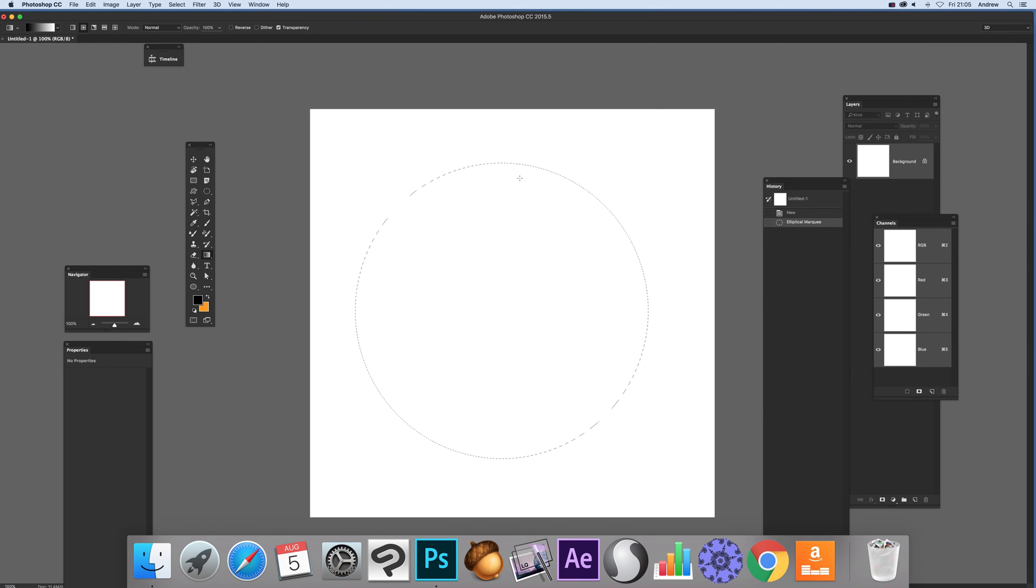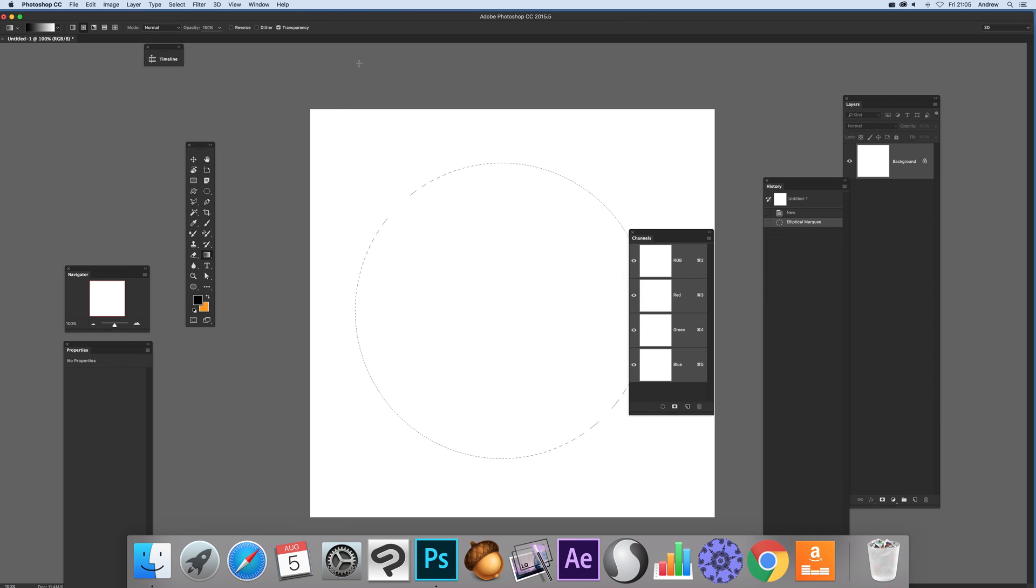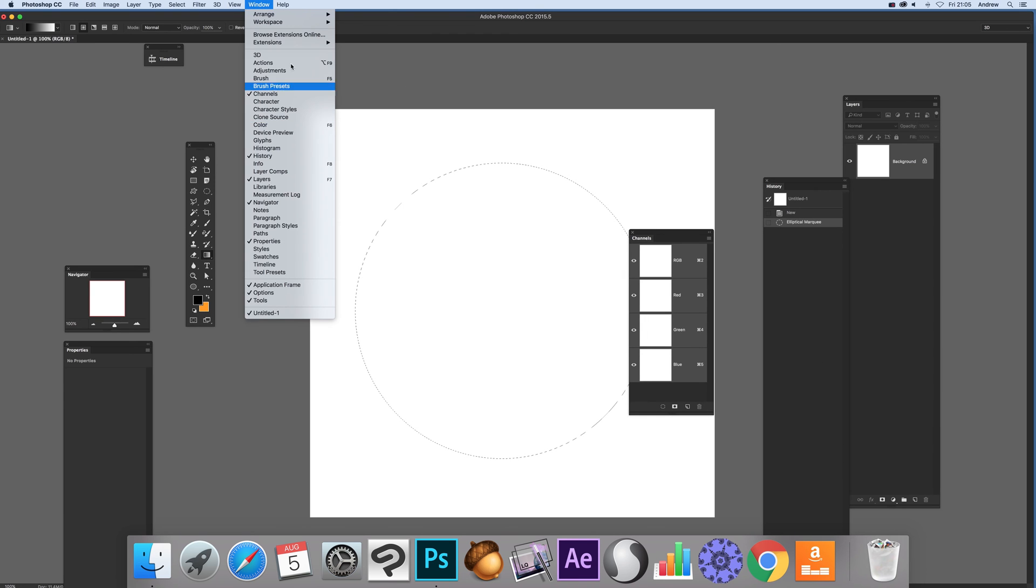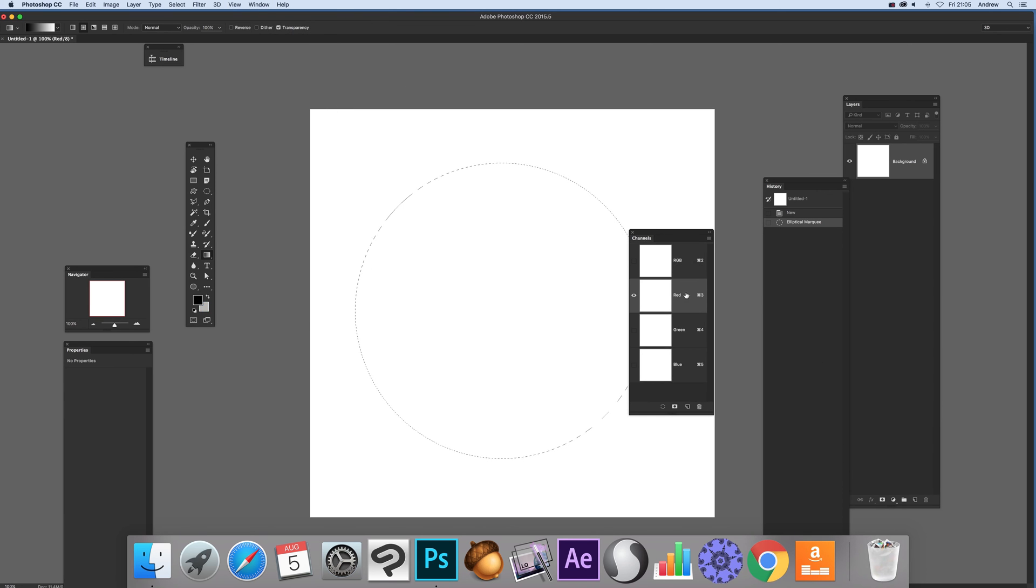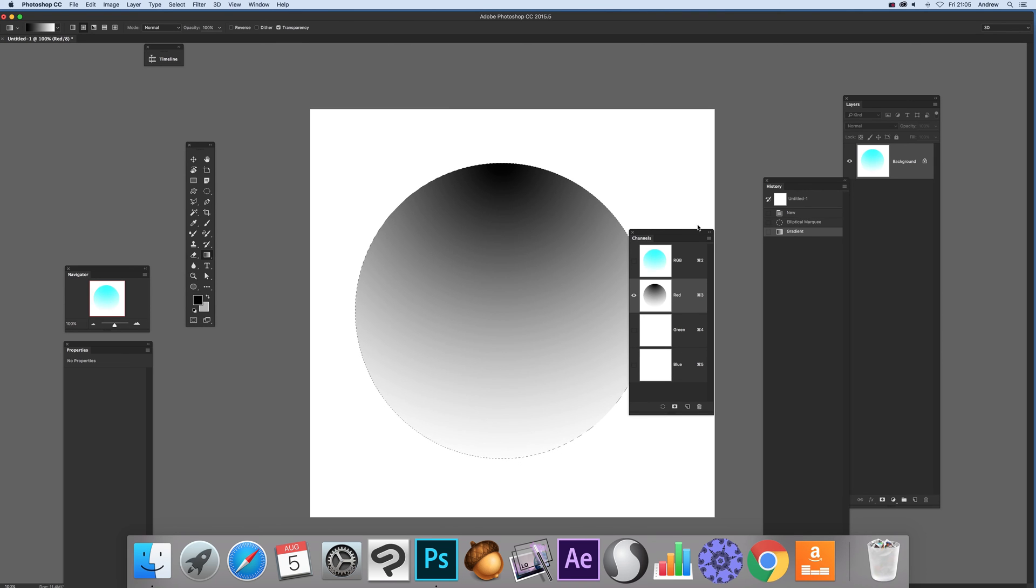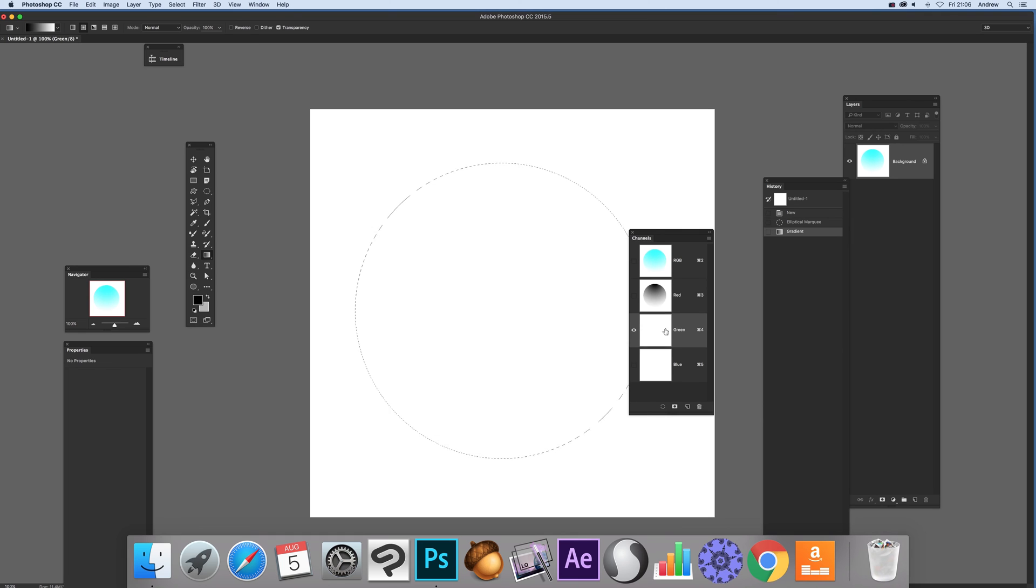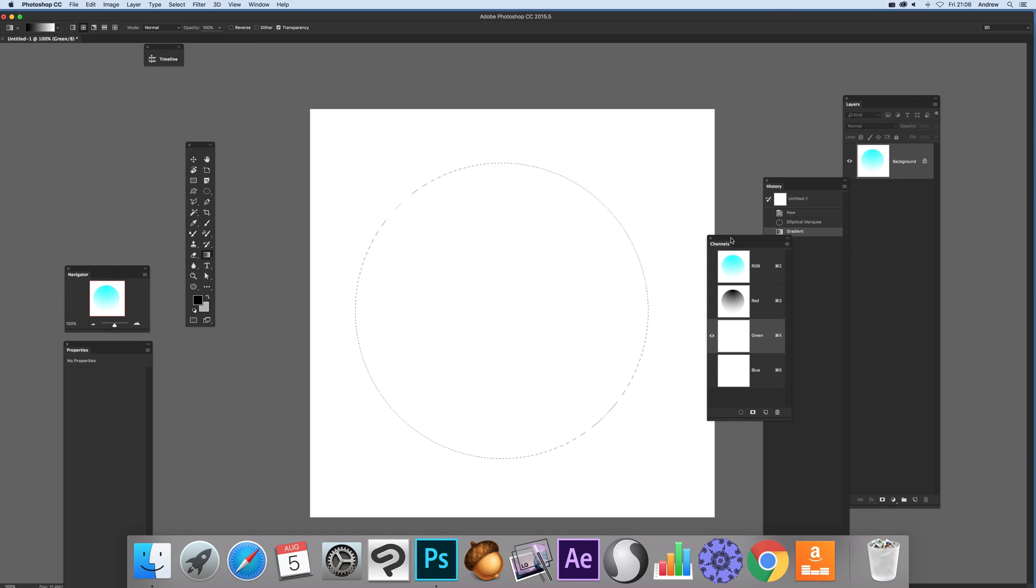I'm going to go to the channels. If you can't see the channels, it's Window and Channels. Select the red and now hold shift down, I'm going to go straight down.